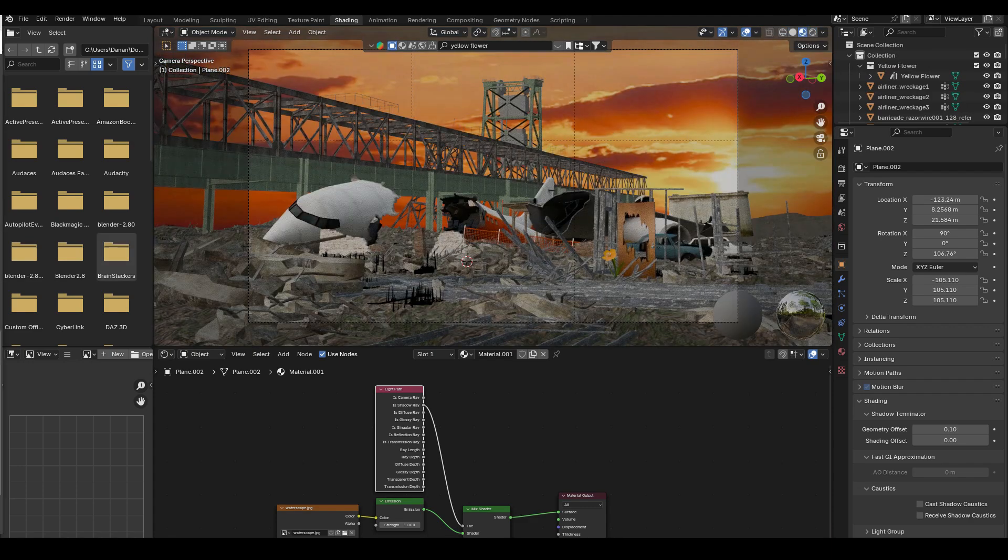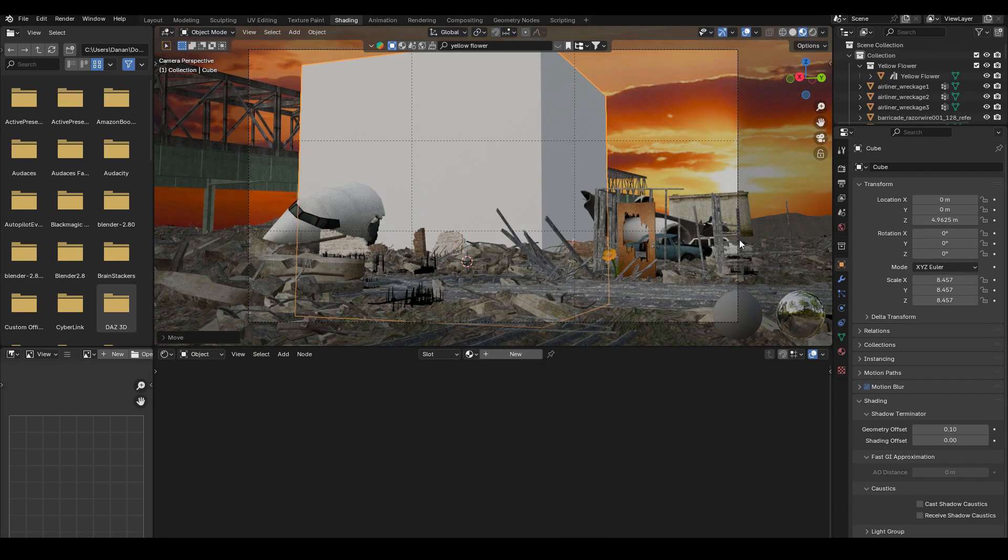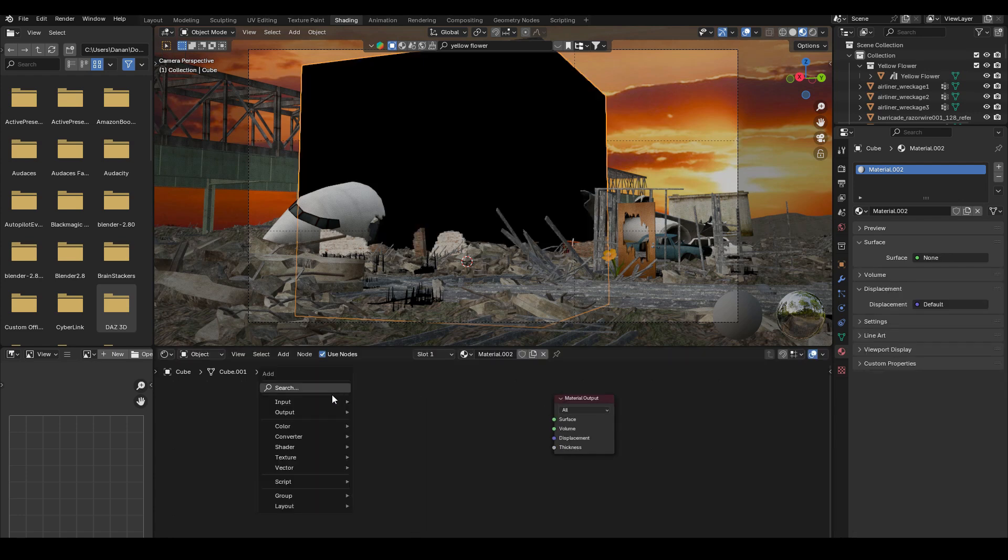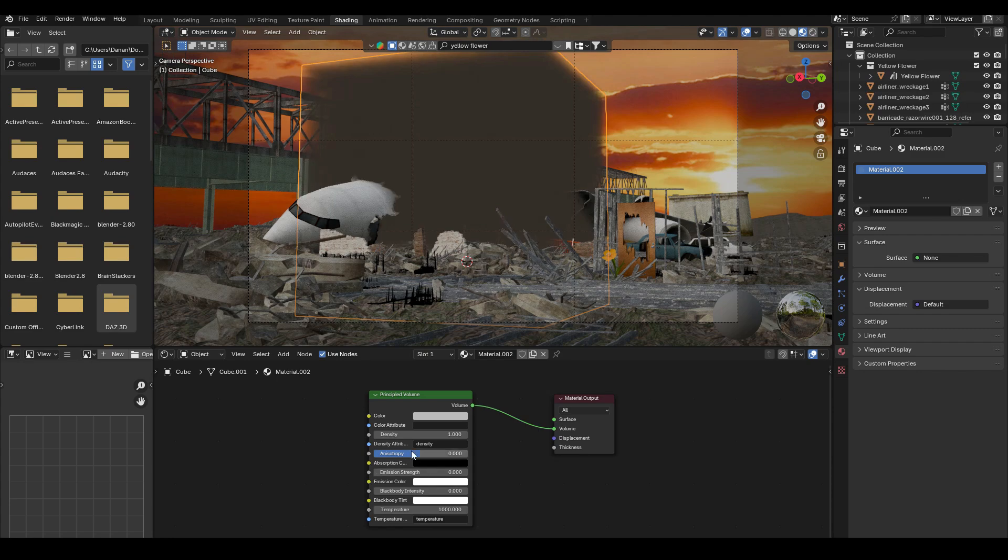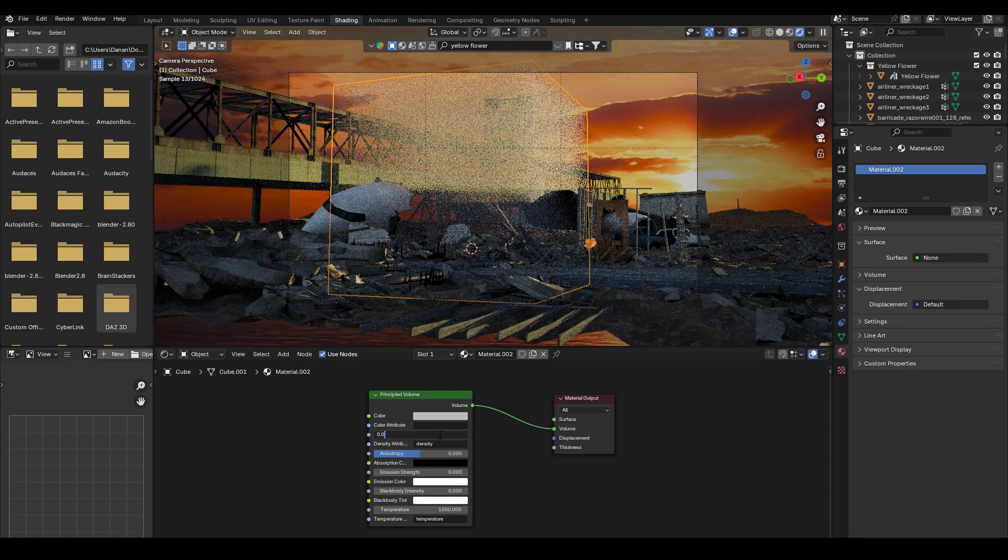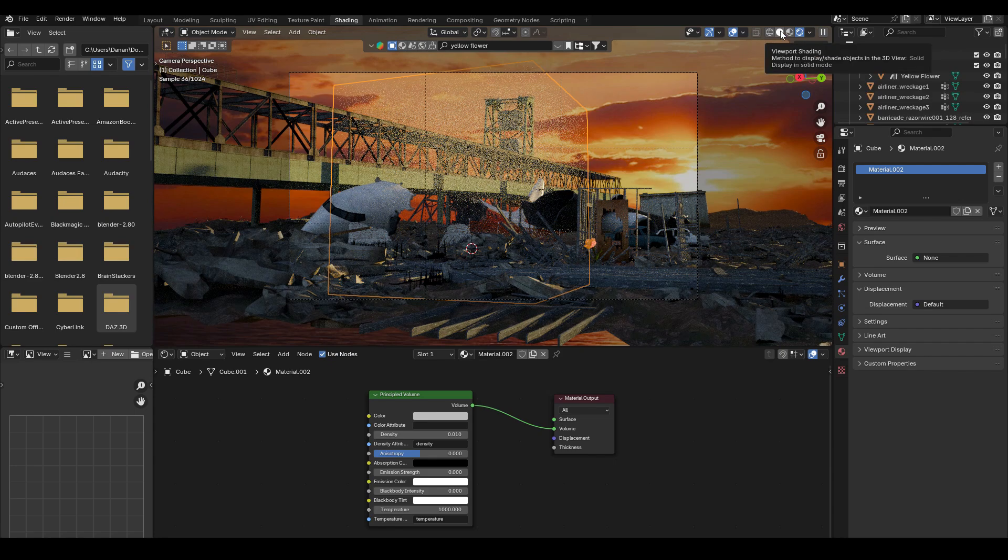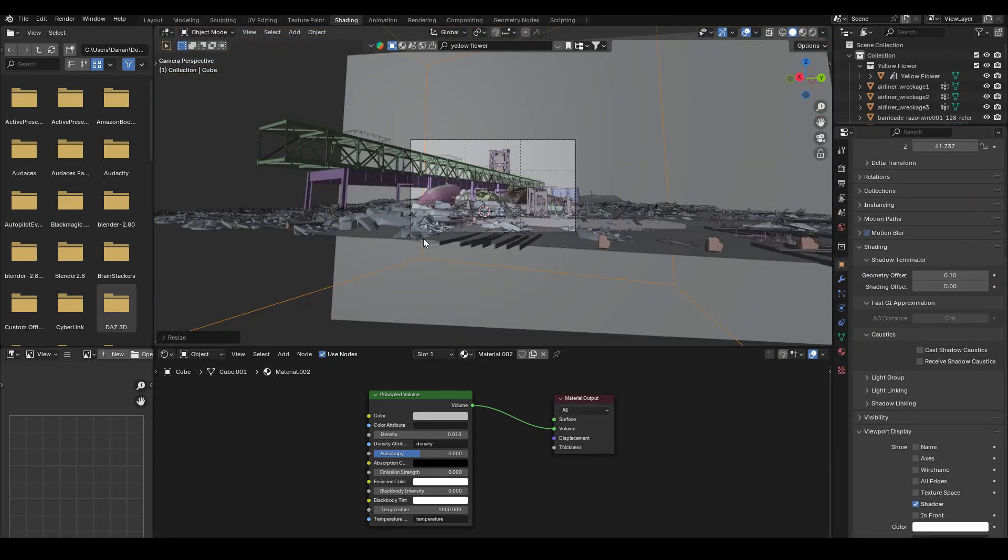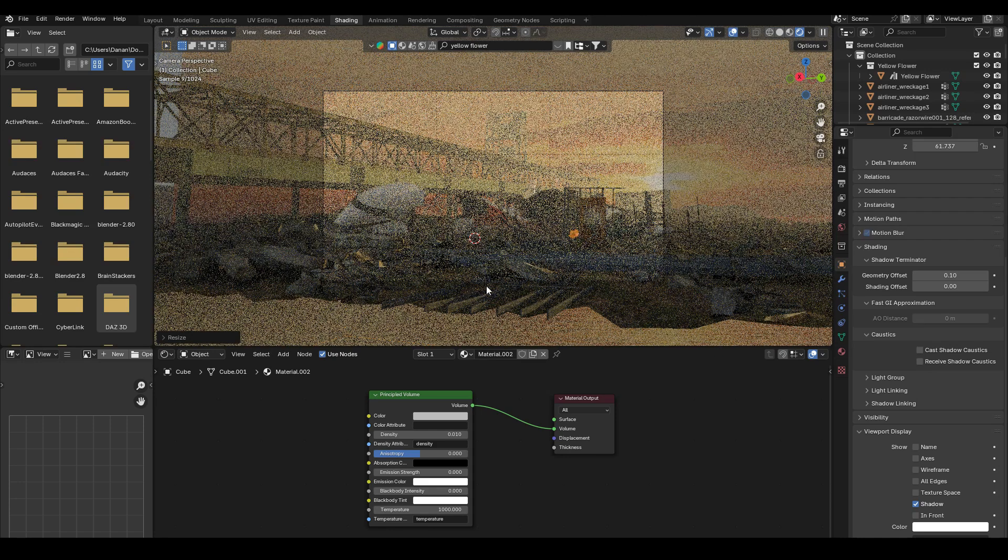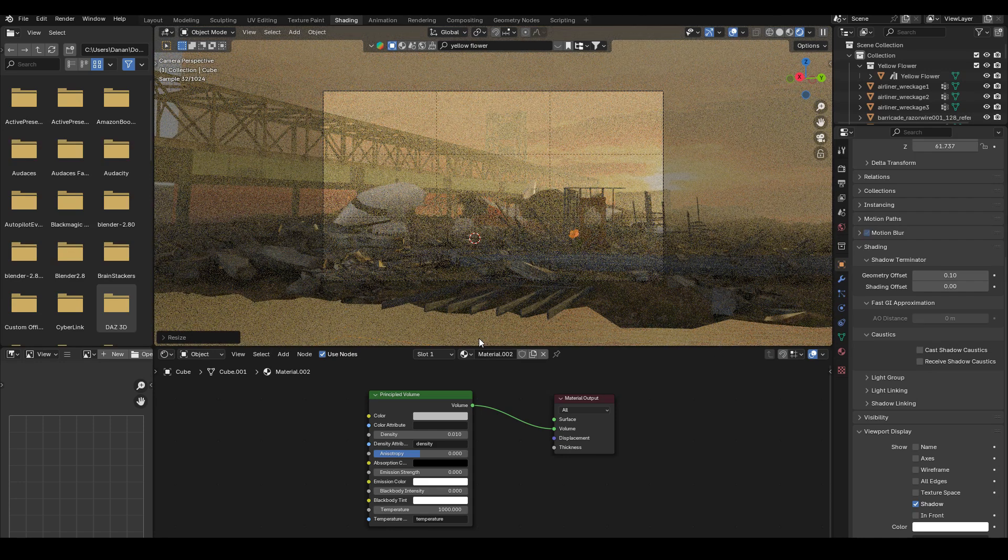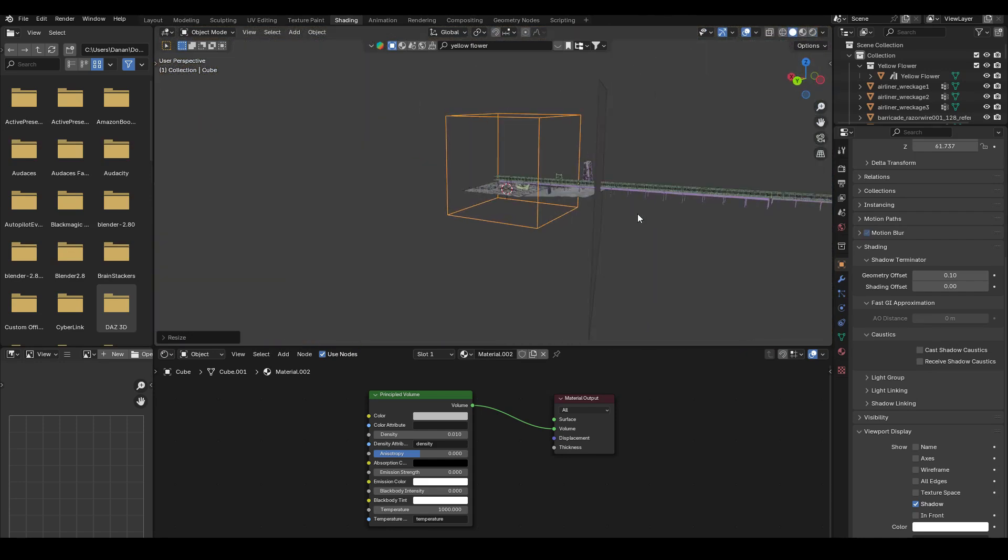Time to add volumetrics. So I just added a cube. I removed the Principled BSDF shader. And I used the Principled Volume shader. And connected that to the volume. Then I changed the density to 0.1. Actually, to 0.01. Because I think 0.1 was still quite dense for that scale. And then I scaled it up to cover the entire scene. So instant fog.